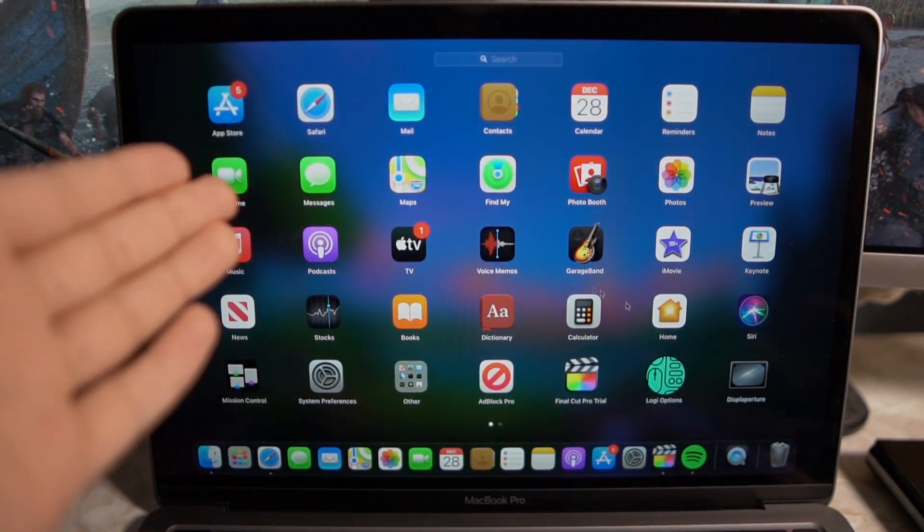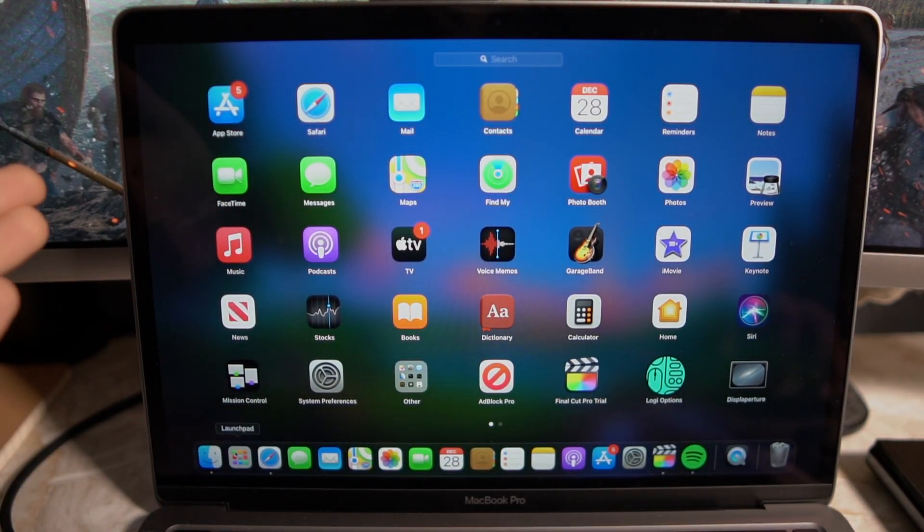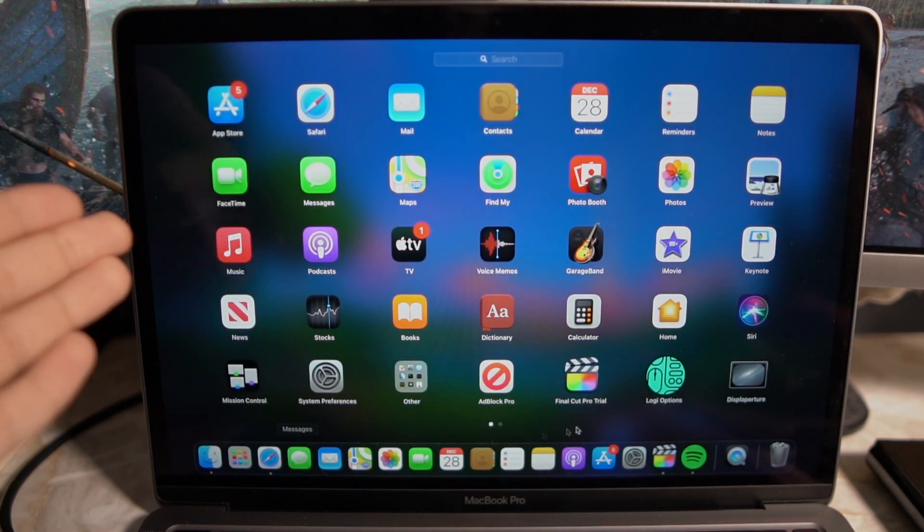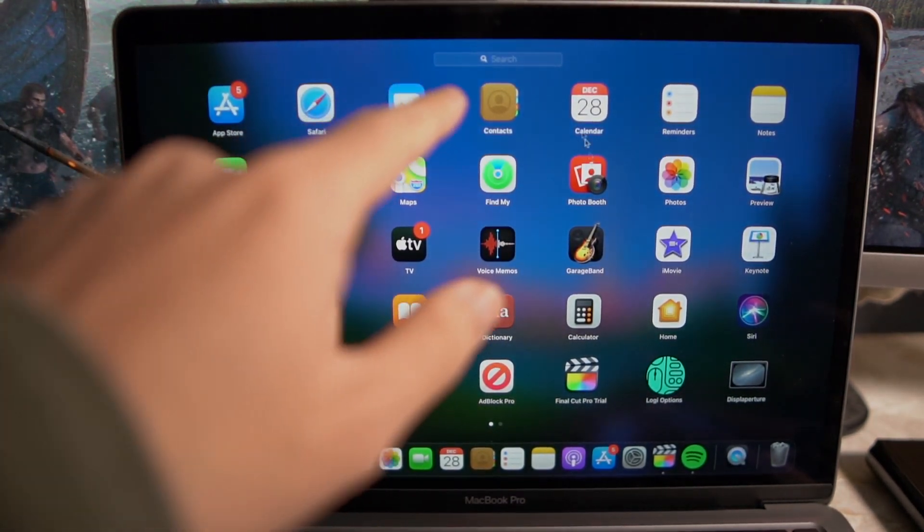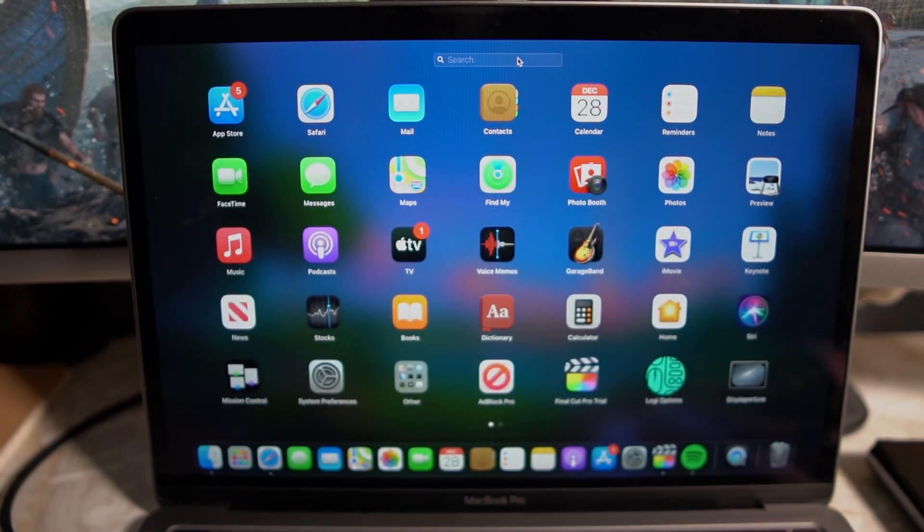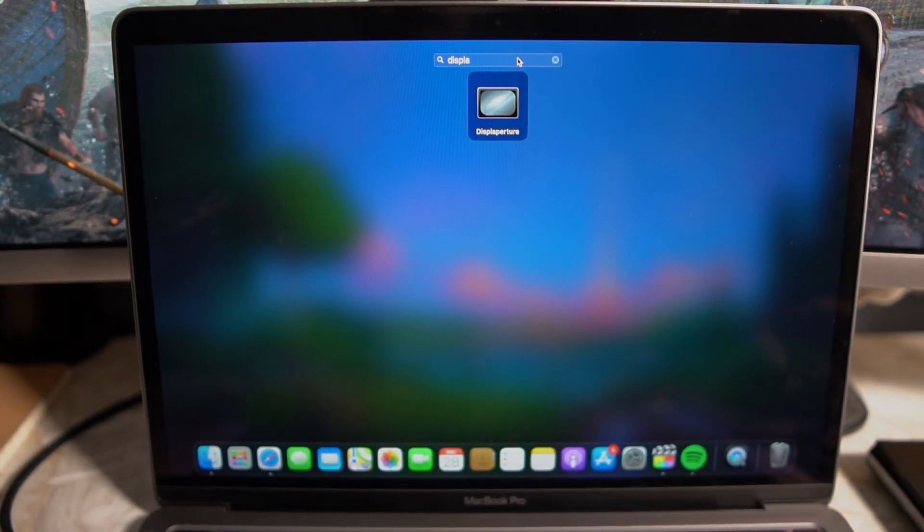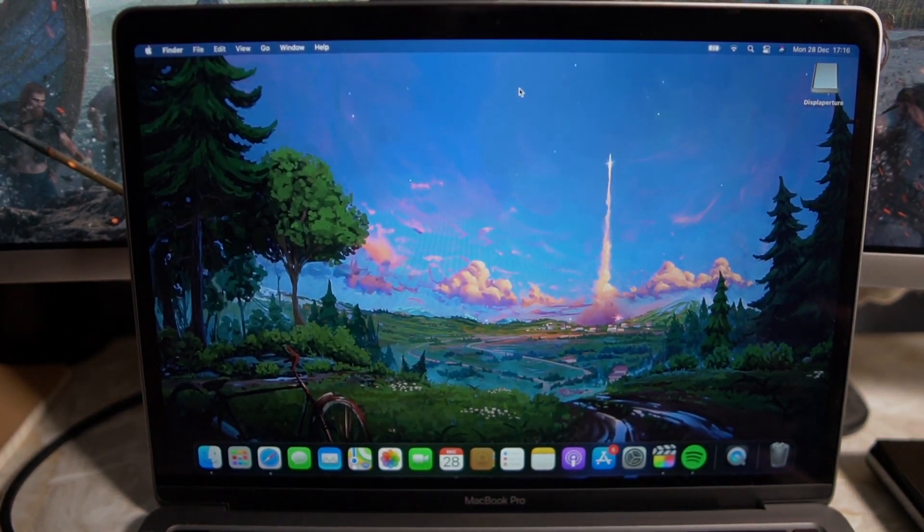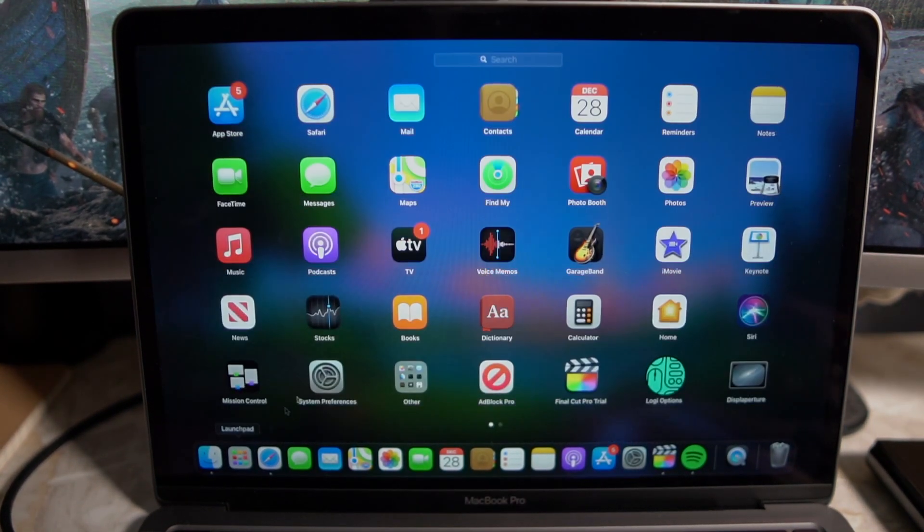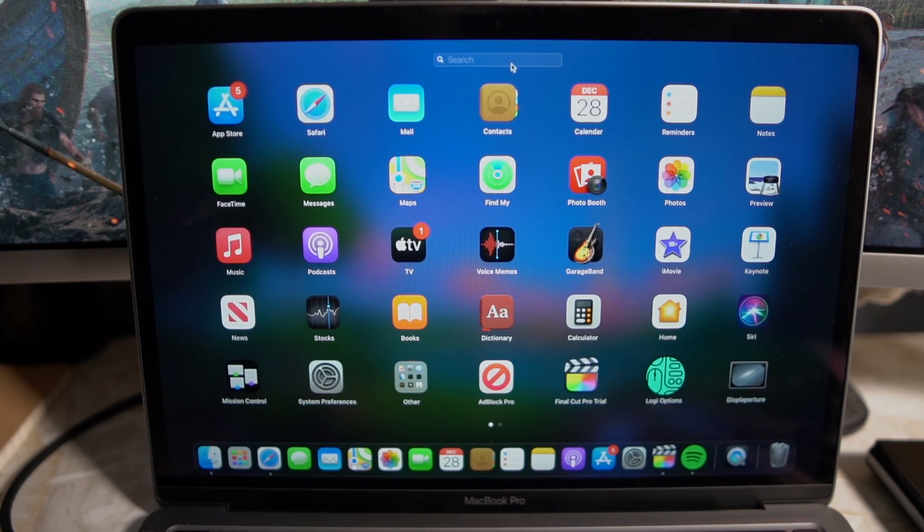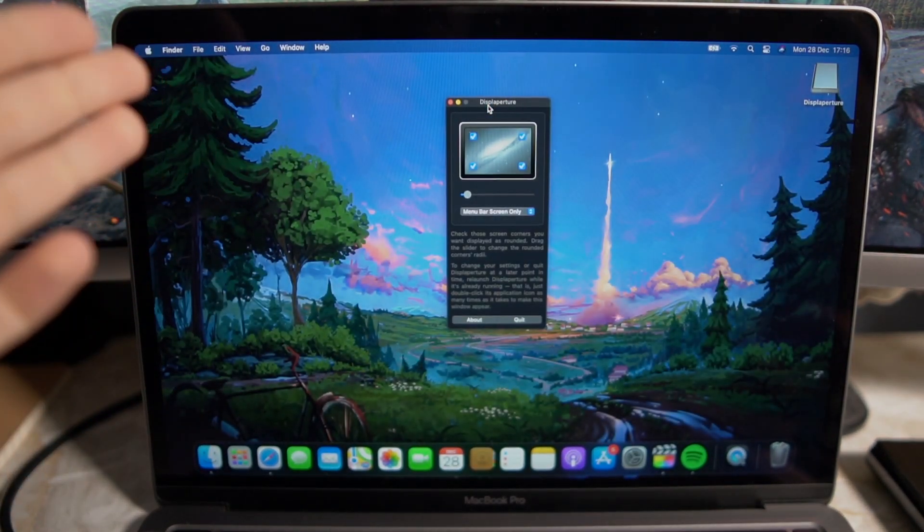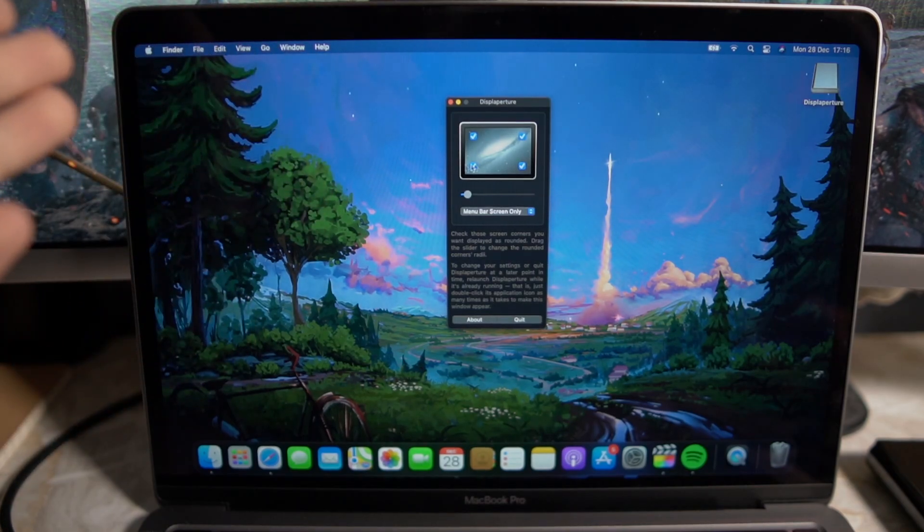So once you have it downloaded it should be in your Launchpad. If you click on Launchpad you'll find it somewhere around here. If you can't see it just click up here and search for Display Picture and there you go it comes up. So just open it up and once it's open it's pretty simple.